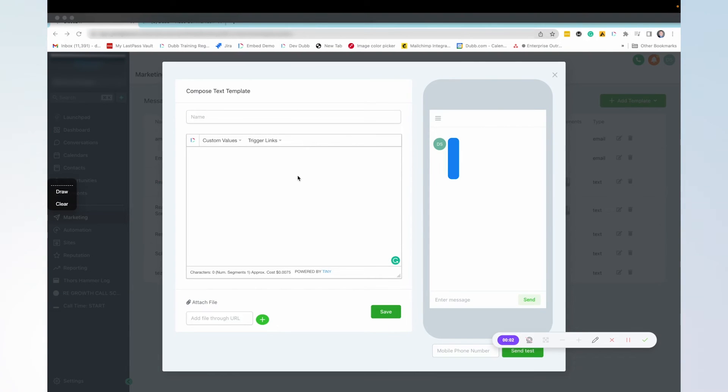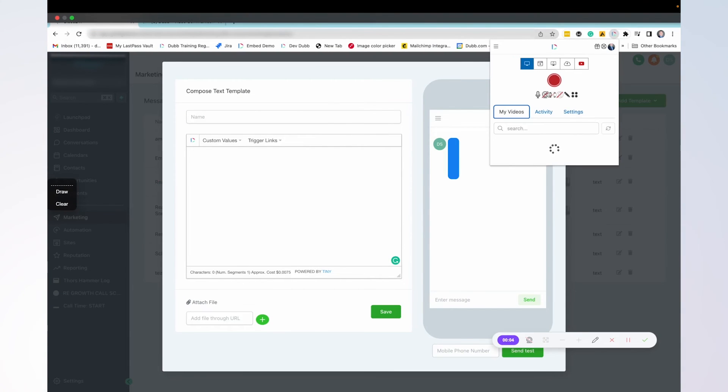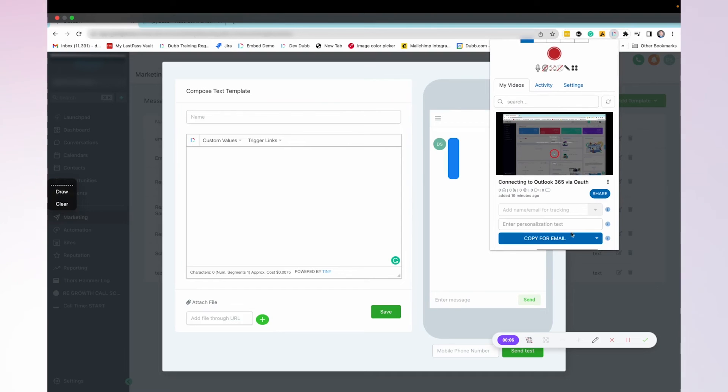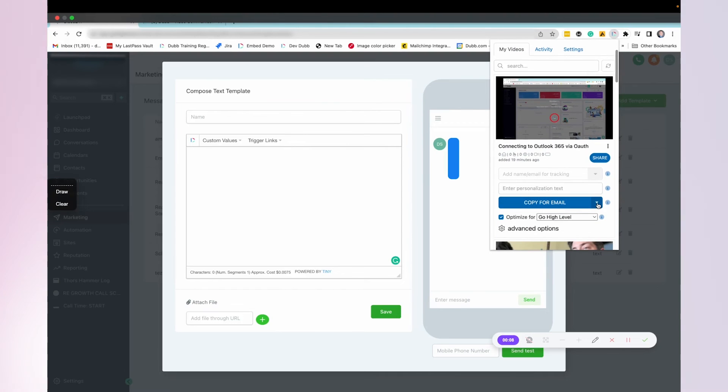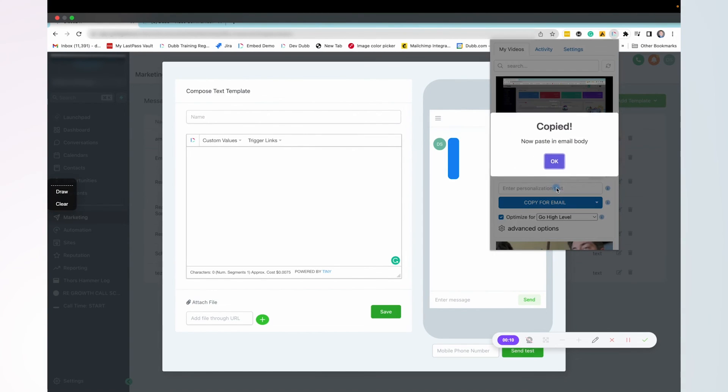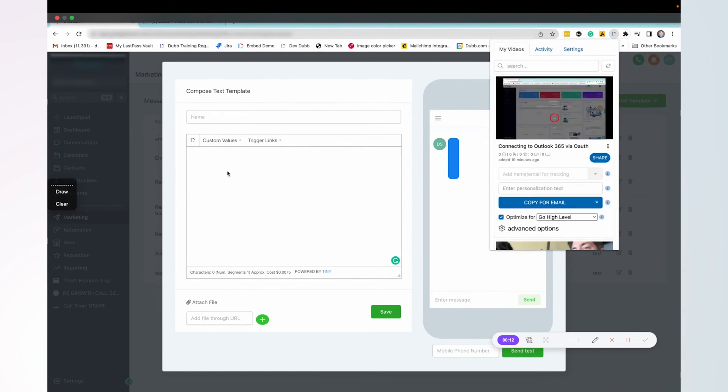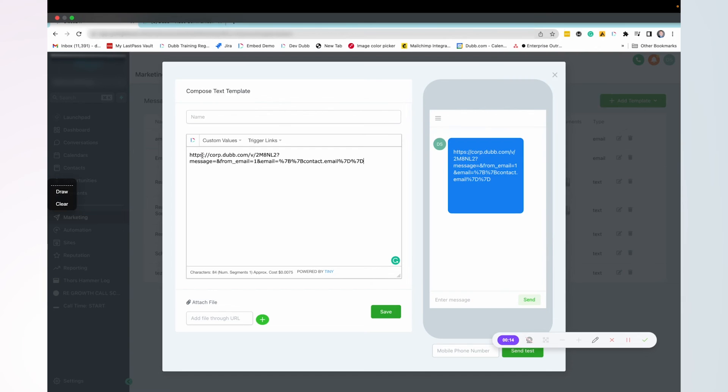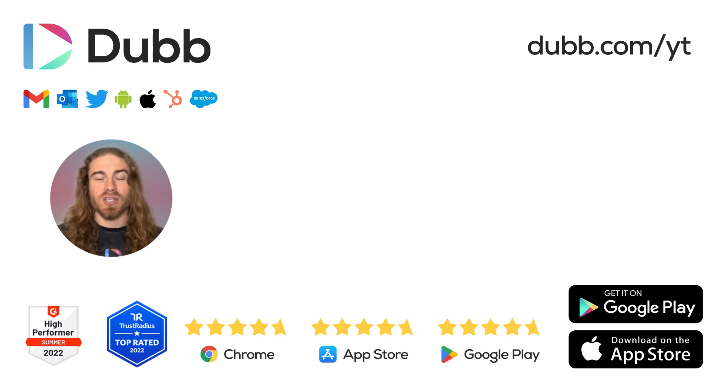For SMS, it's just a little bit different. Click the Dub button, and then instead of copy for email, click the dropdown here and copy the short URL. That's what you're going to paste into the body of the text message. That way it will be able to track who's watching, who's clicking on the activity when sent through high level.